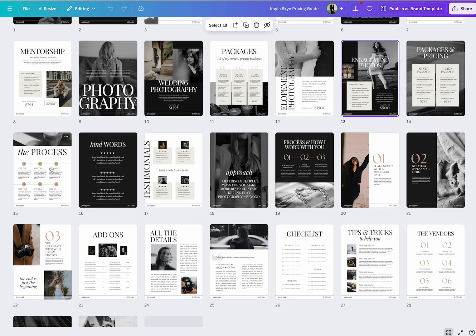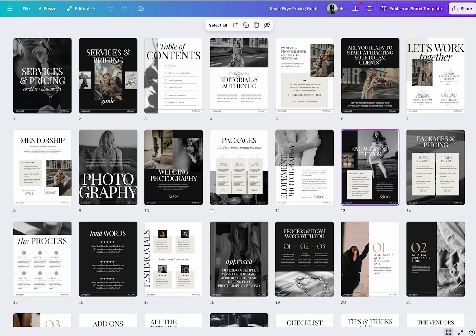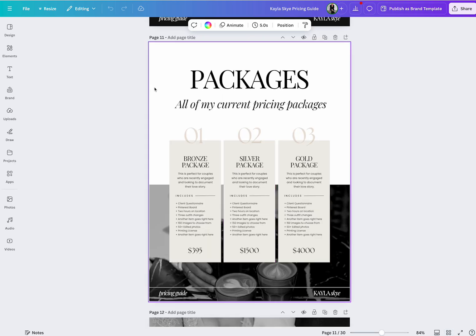So there's process, approach, testimonials, checklists, vendors, tips and tricks, galleries, and different packages and coaching.